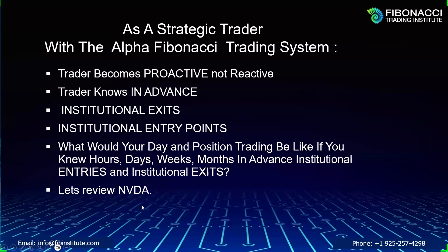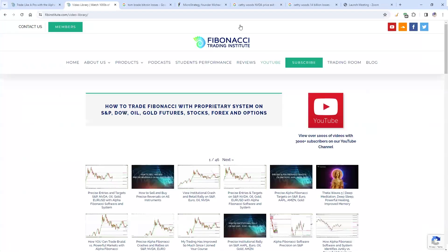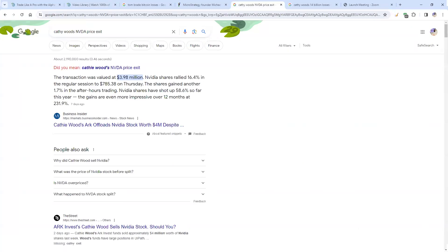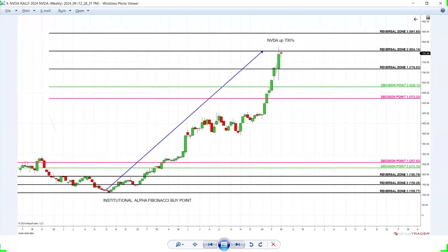Let's review NVIDIA, where you will see how the Alpha Fibonacci system identifies entries and exits in advance. It is that pure and that simple. The bottom on NVIDIA — do you remember that event? All over the news, a top firm manager in the US exited their position on NVIDIA, saying that NVIDIA was done and finished. We were laughing in class, discussing with my students — it was an absolute buy point. My students bought the bottom on NVIDIA. It is the identical level on S&P, the identical level on Amazon. It is all the same. This is where NVIDIA is now.